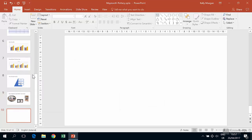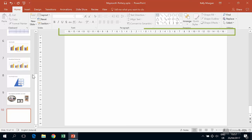In a previous video, we turned on our rulers so we can see them across the top and down the left of the slide.